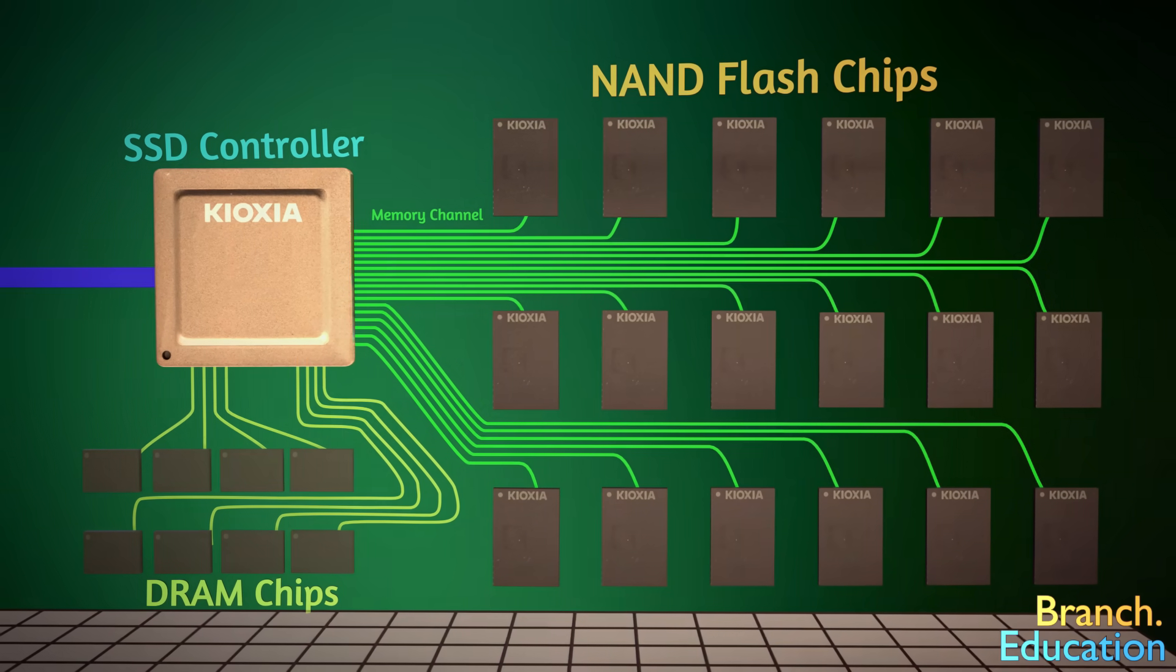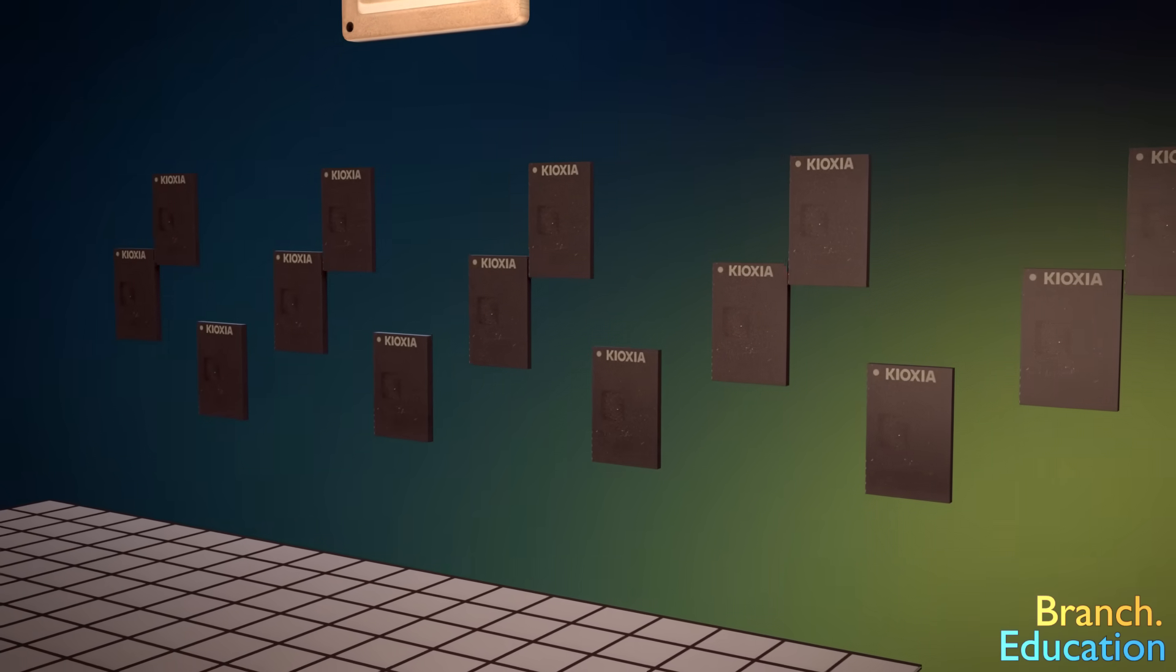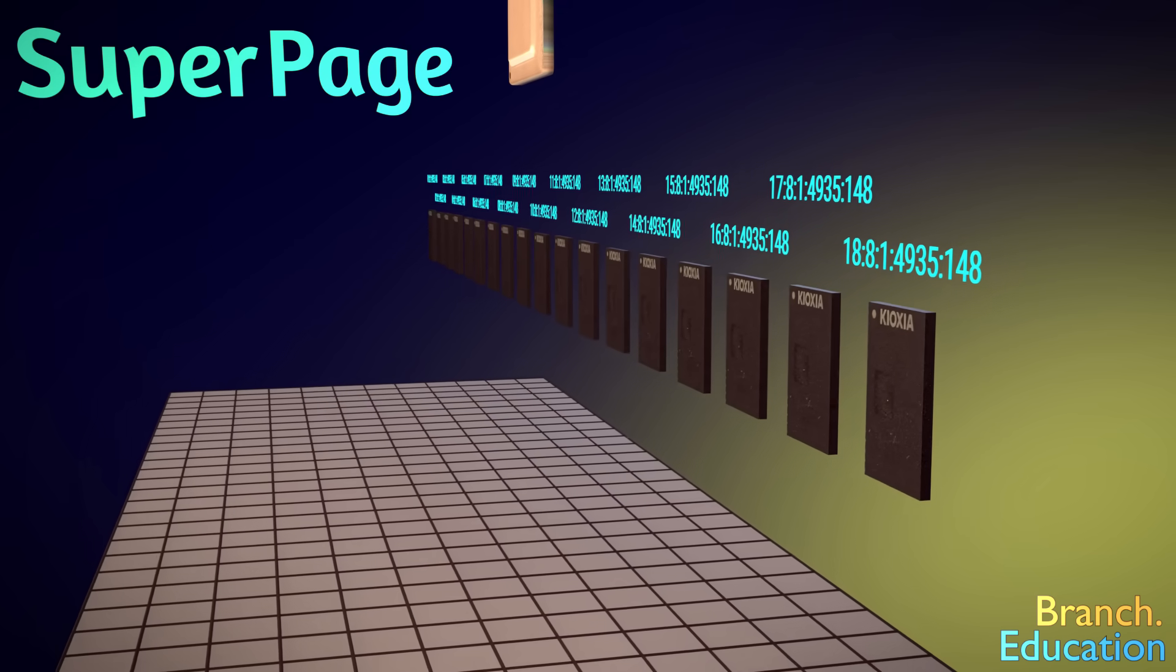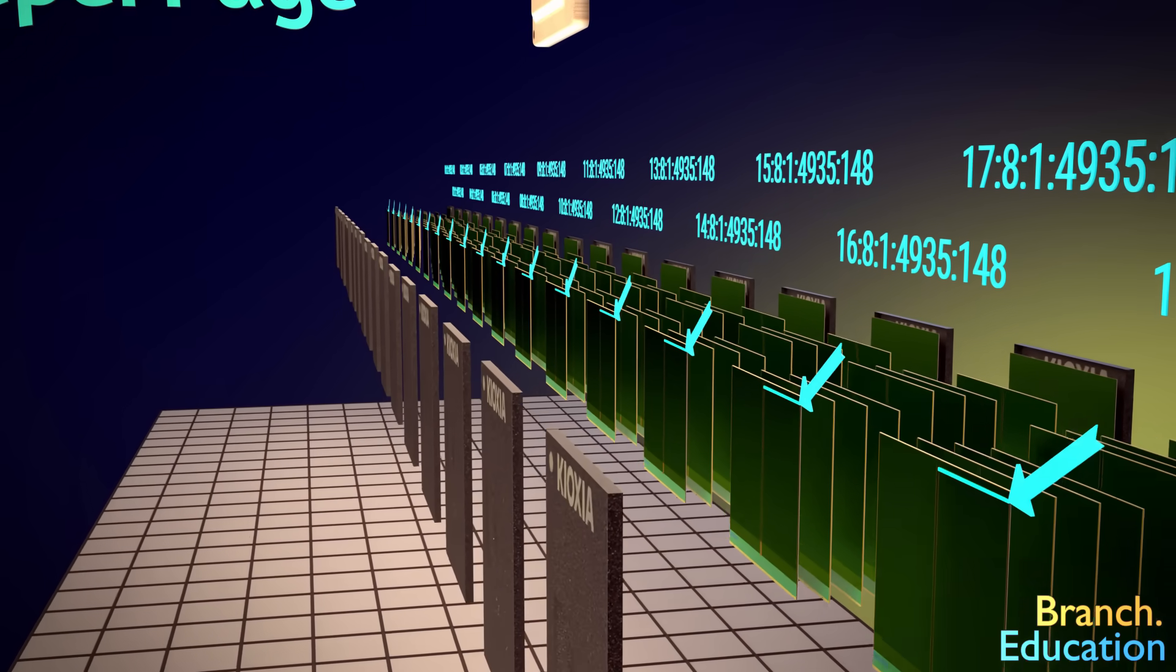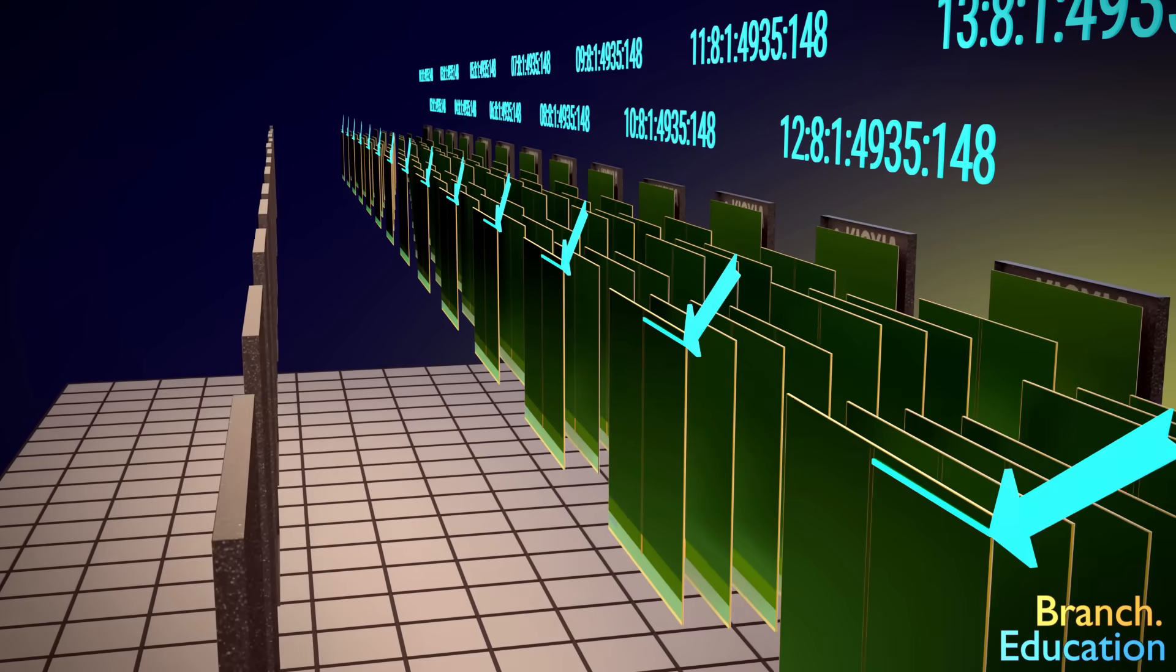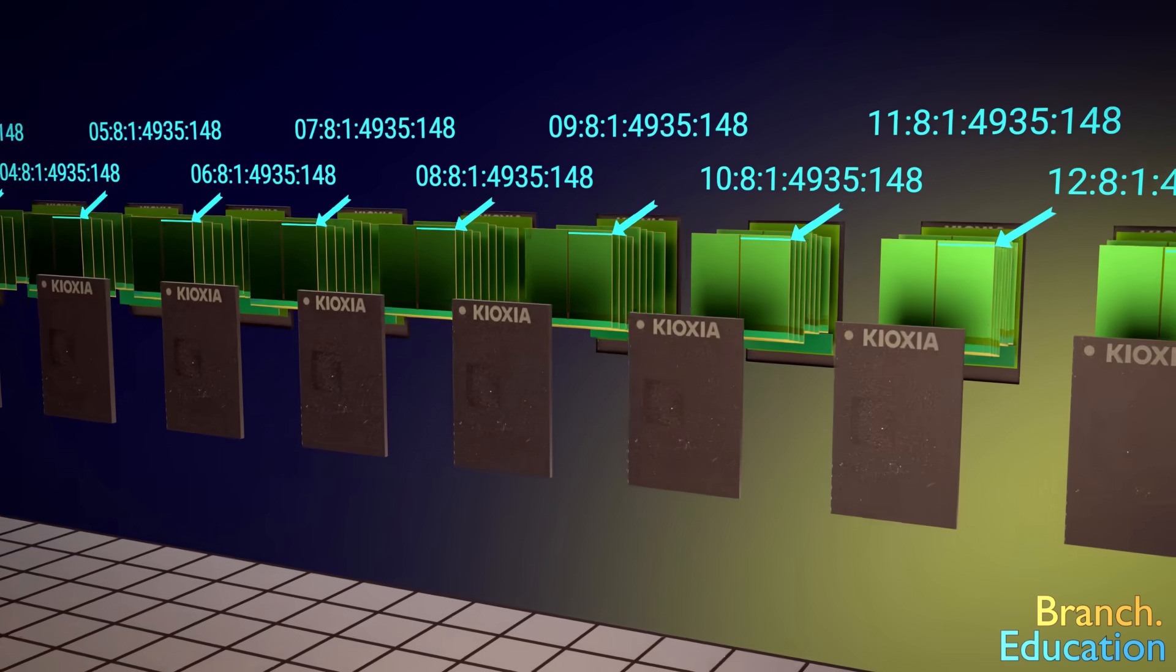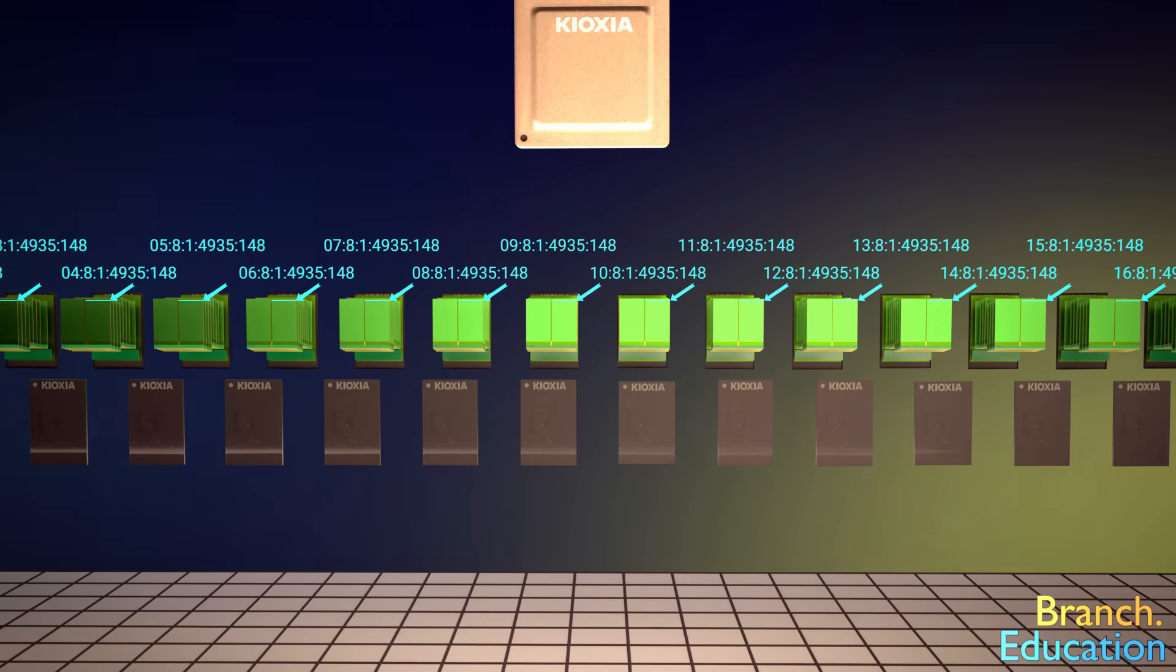Another important detail is that while individual pages can be written to or read from, it's more common for super pages to be utilized. A super page consists of all the pages on each of the 18 chips that share the same die, plane, block, and page designation, and thus the super page has the same address in each of the respective 18 NAND flash chips.